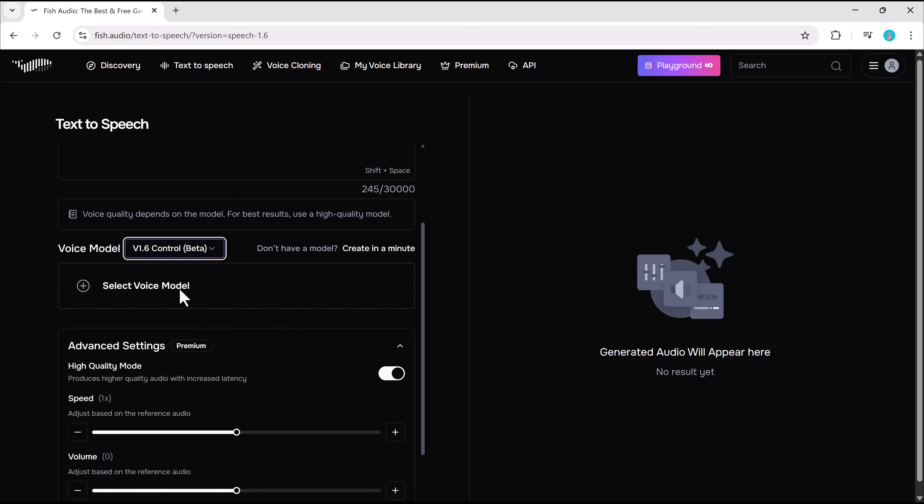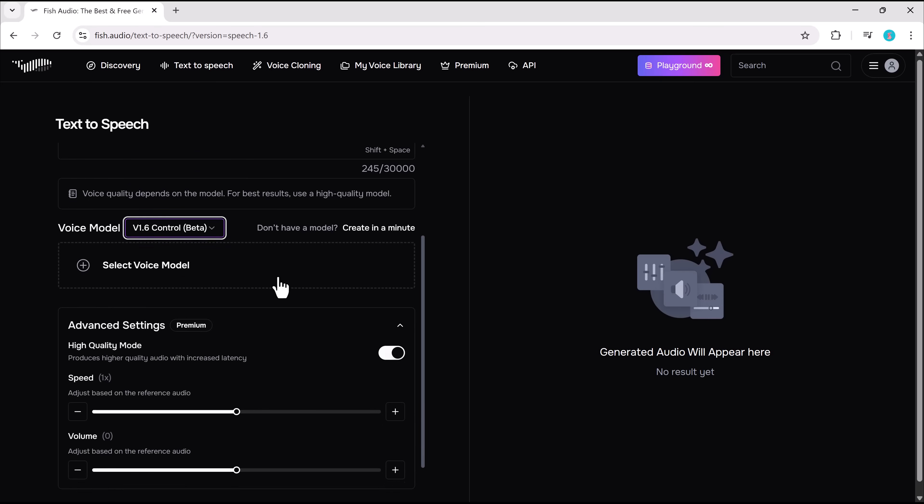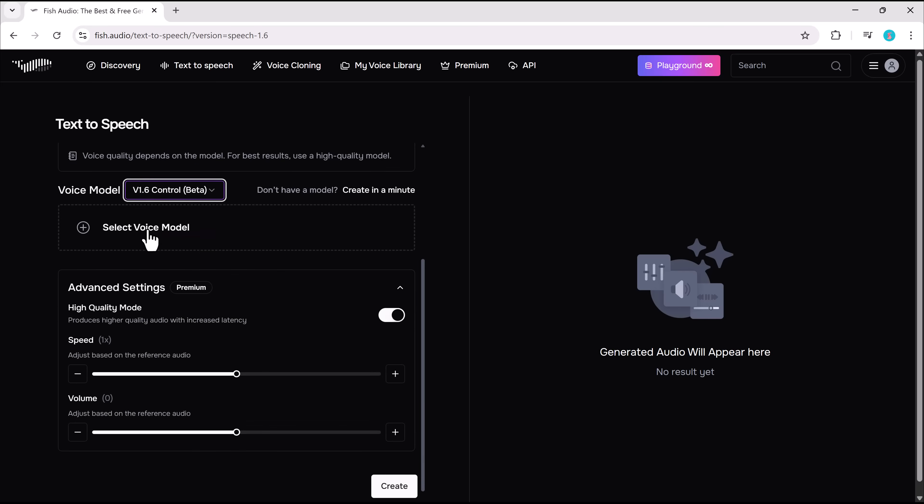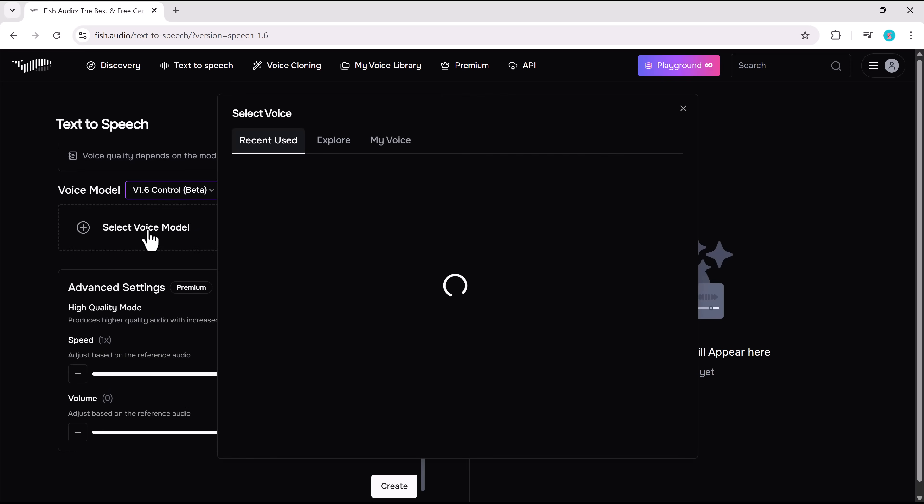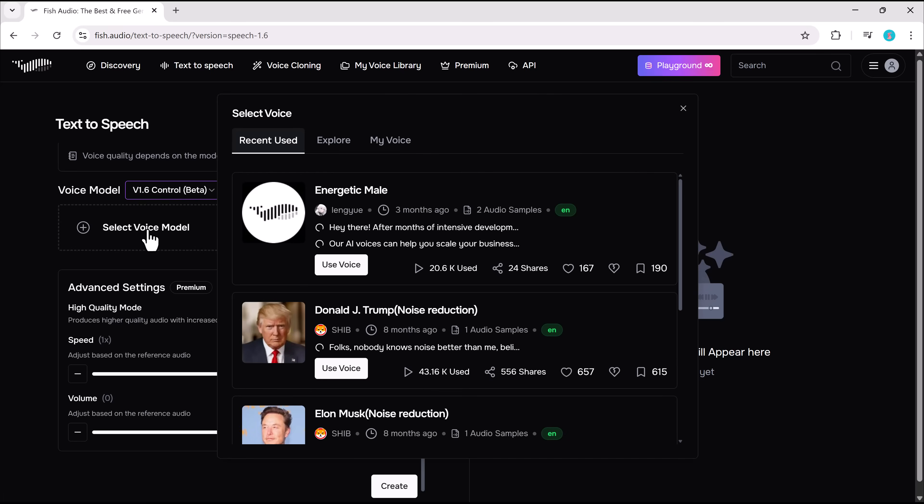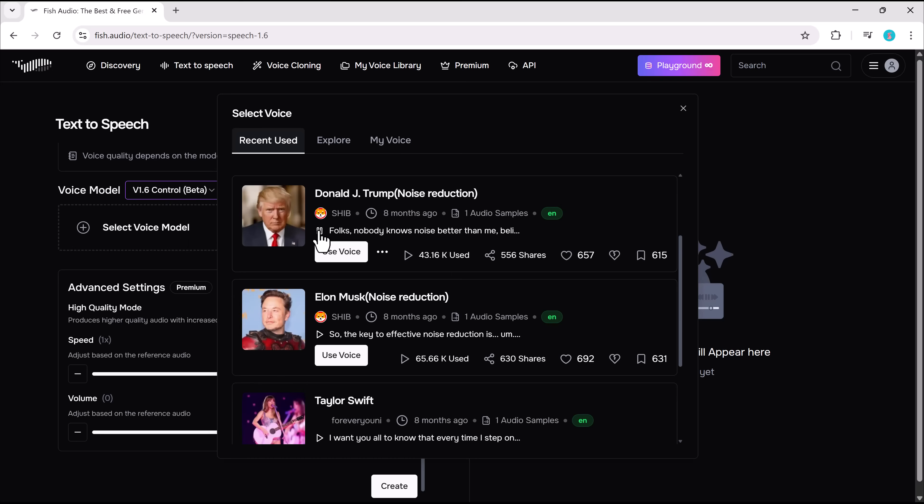Fish Audio has a new beta version 1.6 that allows you to insert break, long break, breath, and laugh for more natural speech. Folks, nobody knows noise better than me. Believe me. These other companies, they're terrible, just terrible with noise. But we have the best technology.